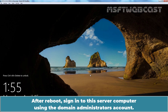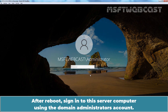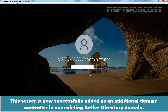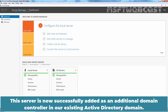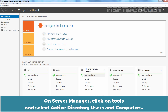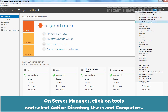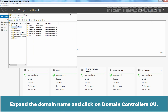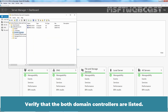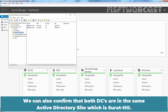After reboot, sign in to this server using the domain administrator's account. This server is now successfully added as an additional domain controller in our existing Active Directory domain. On Server Manager, click on Tools and select Active Directory Users and Computers. Expand the domain name and click on the Domain Controllers OU. Verify that both domain controllers are listed. We can confirm that both DCs are in the same Active Directory site, which is surat.ho.